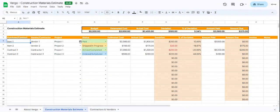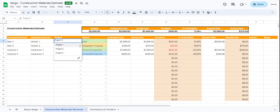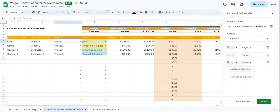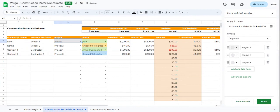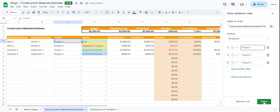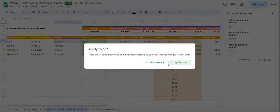You can choose to modify this by clicking the Edit button here. Here you can choose the color, add an item, remove any item, and modify the project names as well. Once you make any modifications, make sure you always click Done, Apply to All, and then click X next to Data Validation Rules.